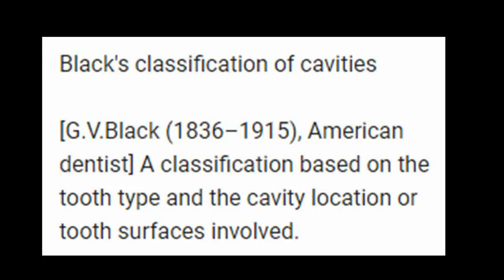G.V. Black classification of cavities. G.V. Black, 1836 to 1915, was an American dentist who developed a classification based on the tooth type, the cavity location, and the tooth surfaces involved.